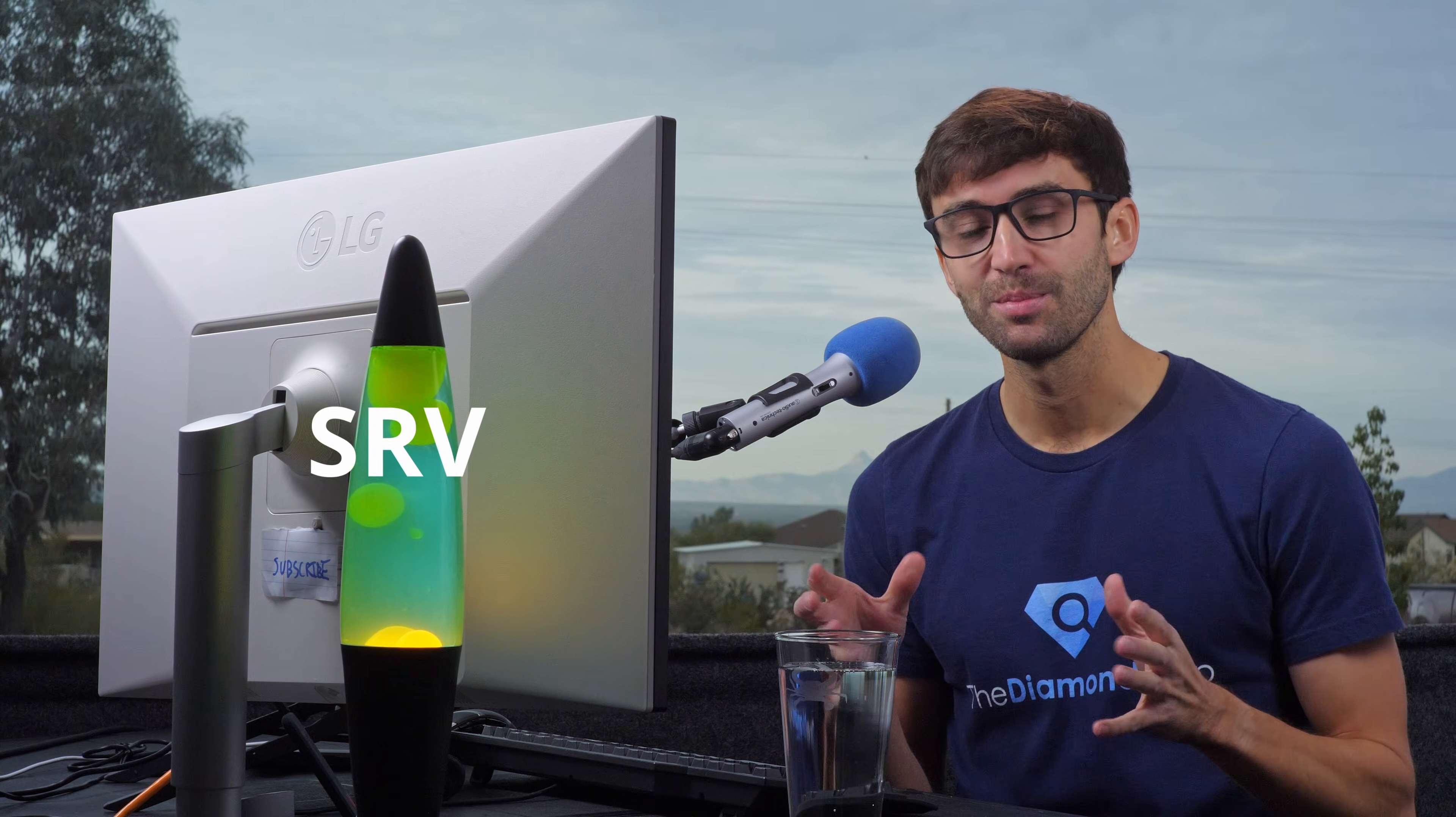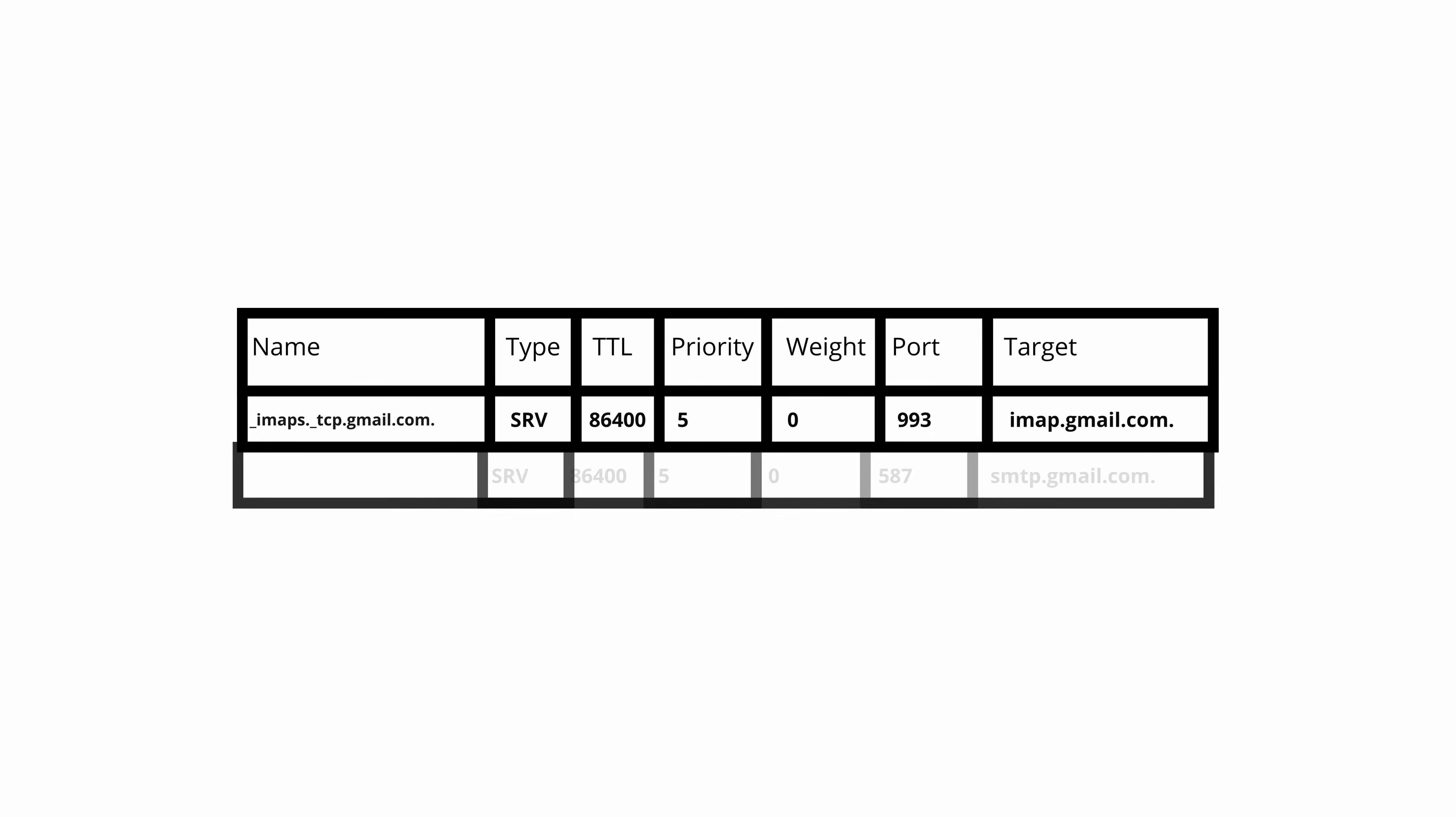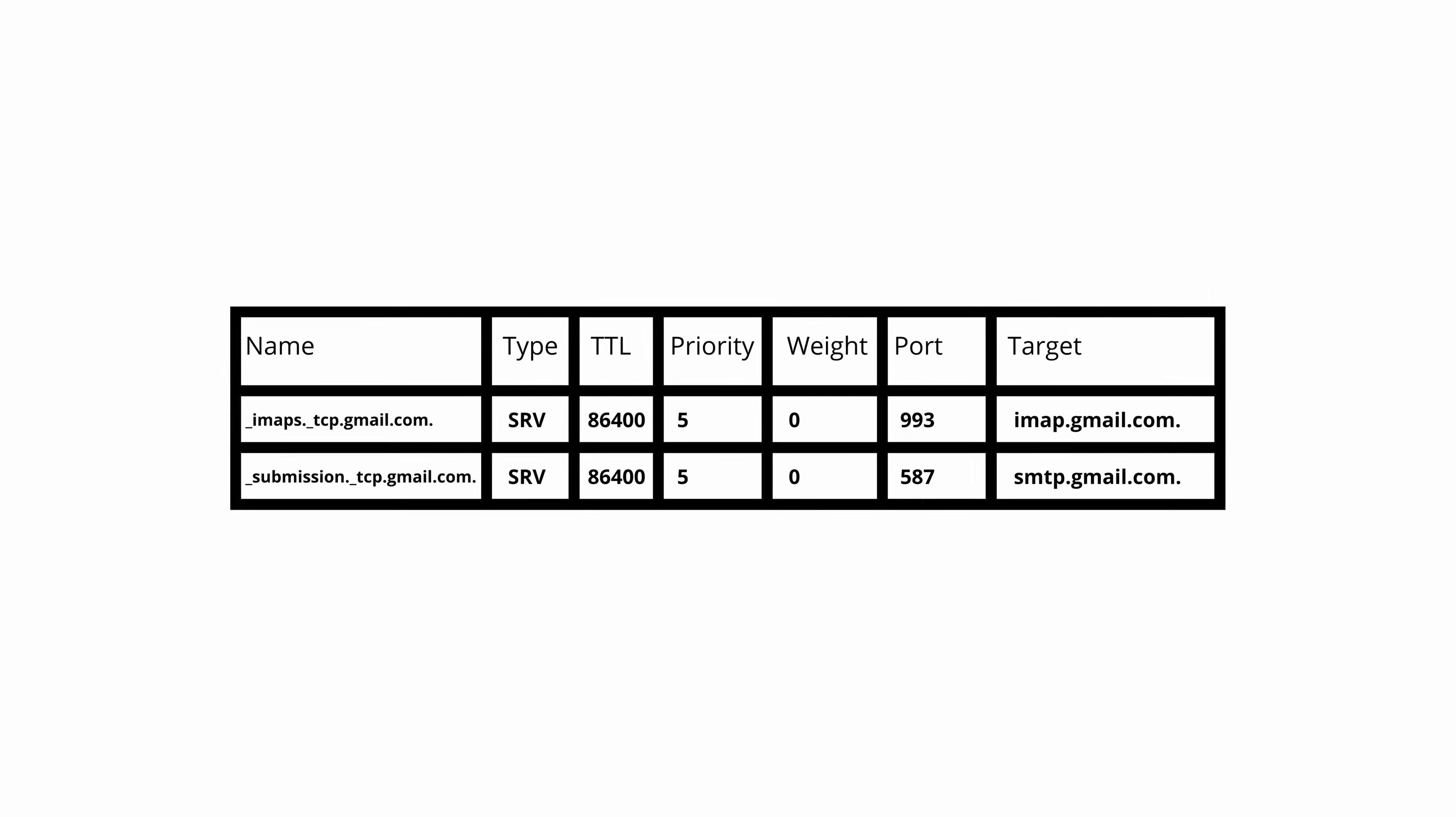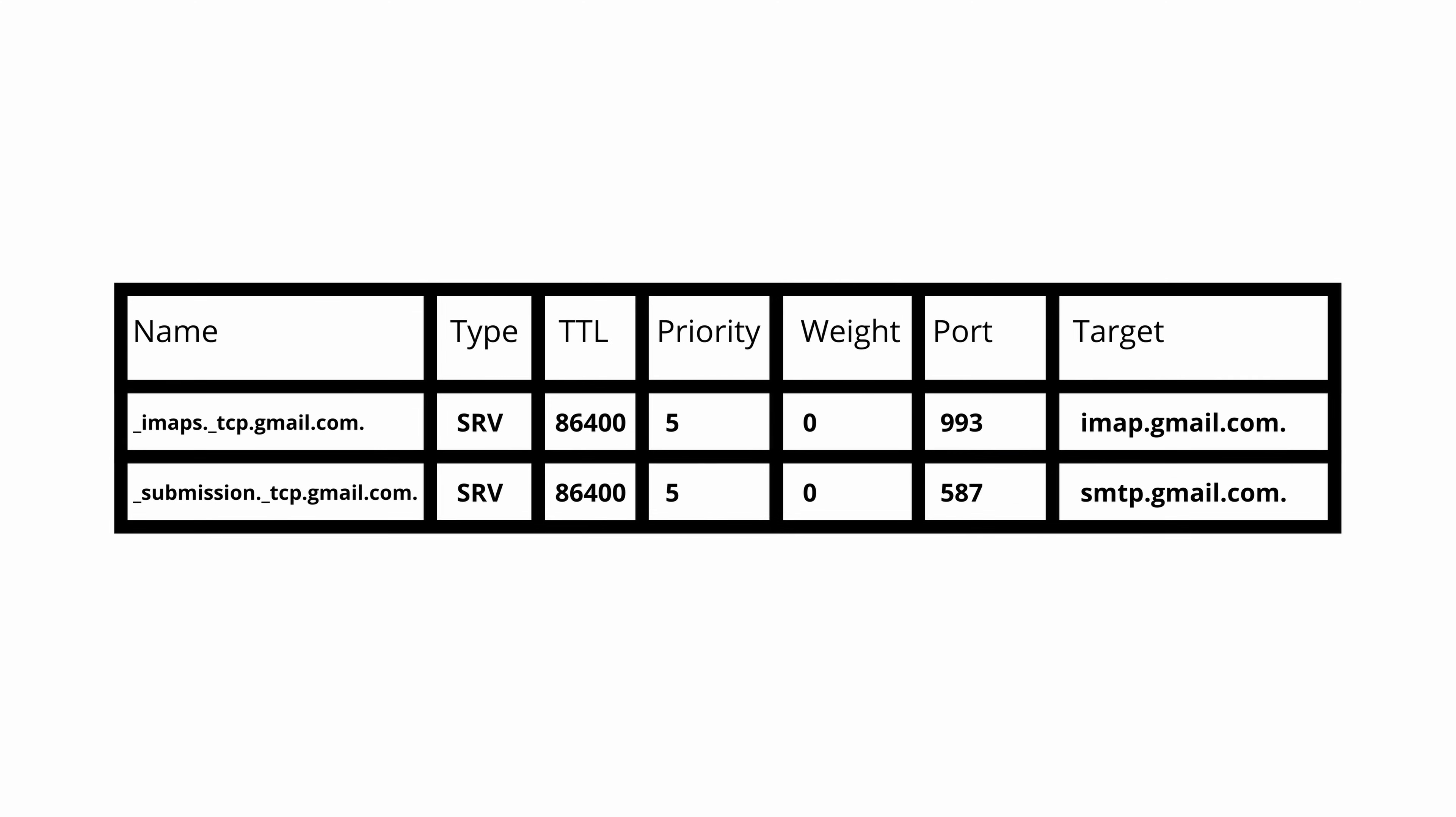A service record, or SRV for short, is just one of many resource record types in the domain name system. When you compare it to other DNS records, the distinguishing attribute of a service record is that it also includes a port.